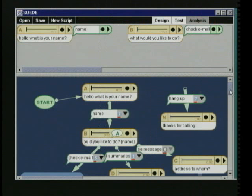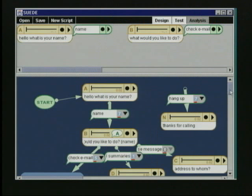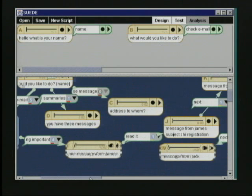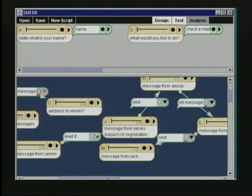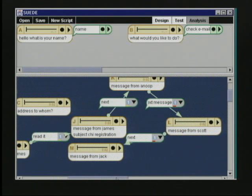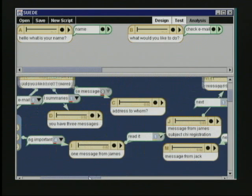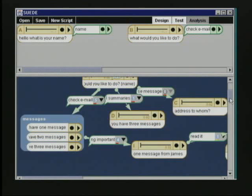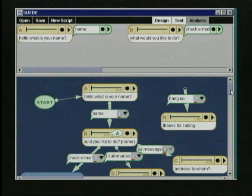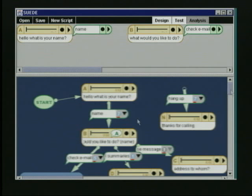Suede also has an analysis mode where designers can analyze data collected in test mode. Transcripts of test sessions are displayed at the top of the Suede window. Below the transcripts, the UI design is shown, annotated with aggregate use data from the test sessions. The data is shown textually as numbers on the links, and visually as link widths. The designer can also access individual responses used to traverse a link by clicking on the link.